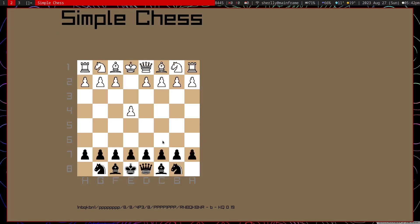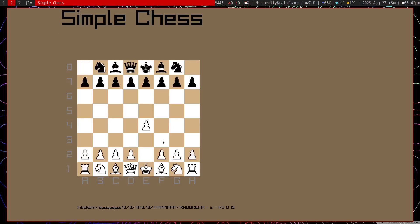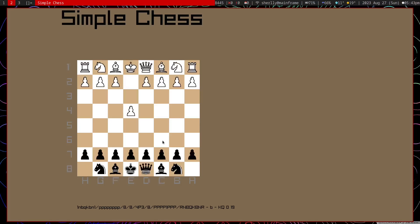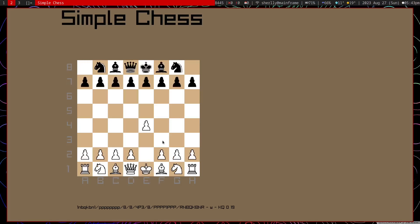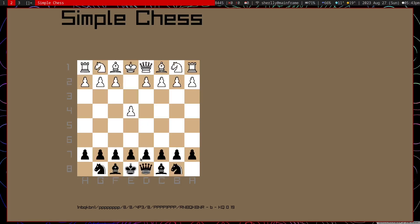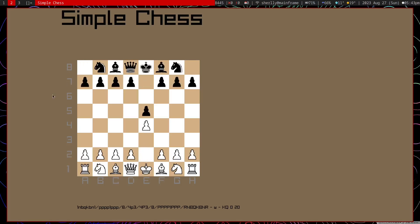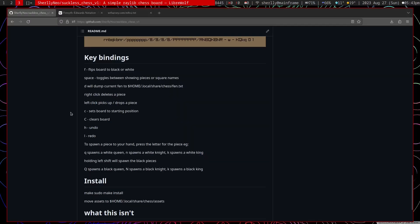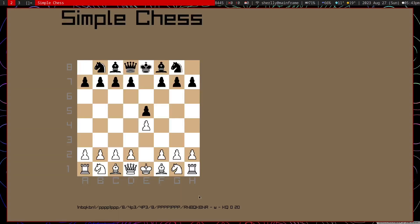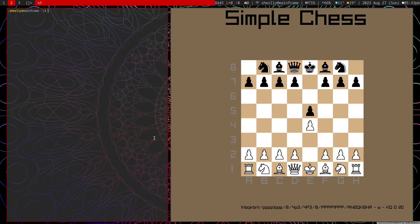Key bindings. F will flip the board. So if you're playing a game with someone, you can move here, then hand it to them. They'll move here, etc. Space have already shown toggles between showing the pieces or the square names. D would dump the current position to a text file. And the text file all this runs on is .local share chess. A standard place to put things.